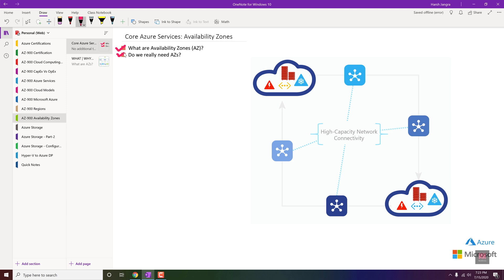In this video I'm not going to cover a full practical for availability zones, but I will show you where you can choose them when deploying infrastructure, so you have an overall idea of the available options when deploying a virtual machine. The upcoming video will include a complete deployment of a web server using availability zones.